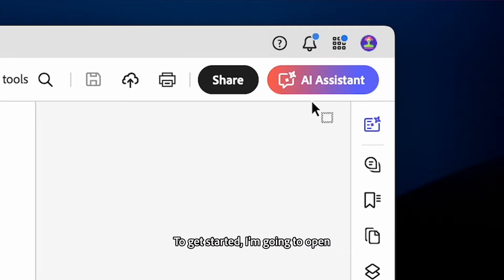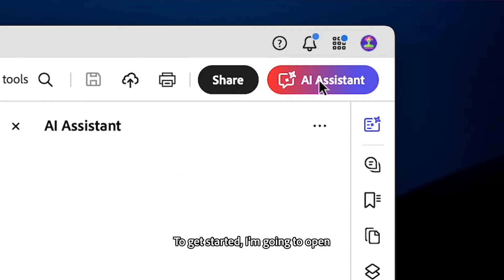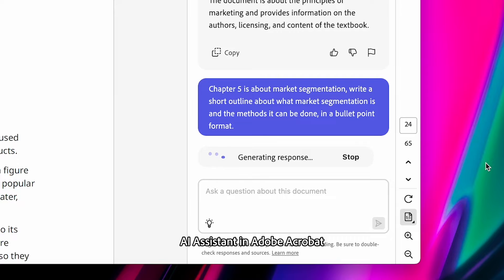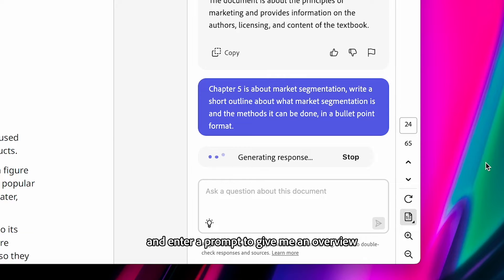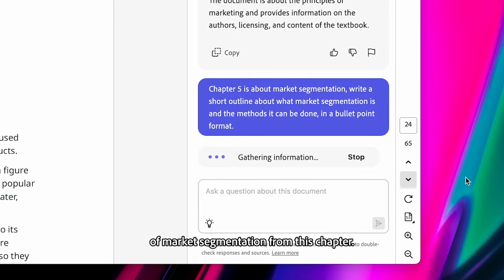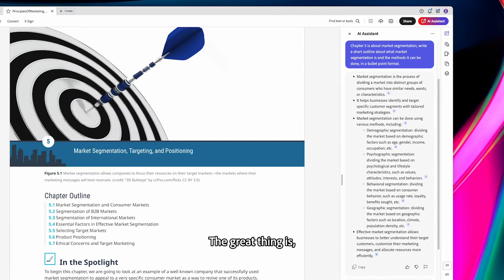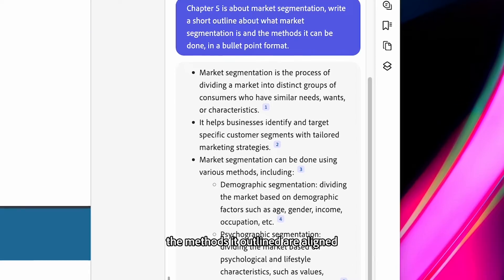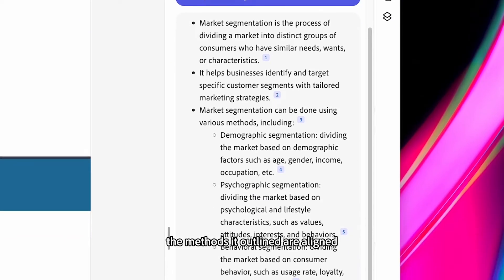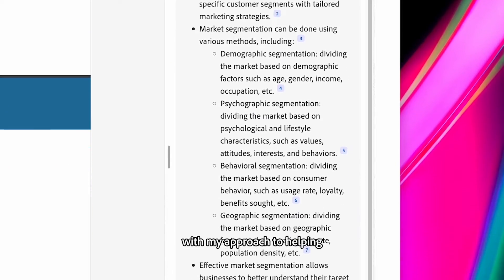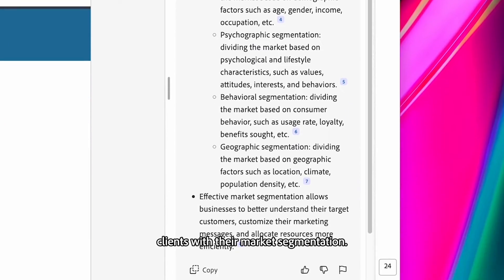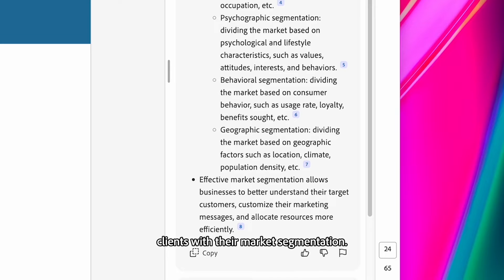To get started, I'm going to open AI assistant in Adobe Acrobat and enter a prompt to give me an overview of market segmentation from this chapter. The great thing is the methods it outlined are aligned with my approach to helping clients with their market segmentation.